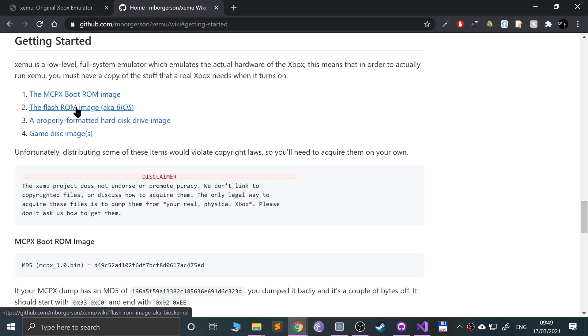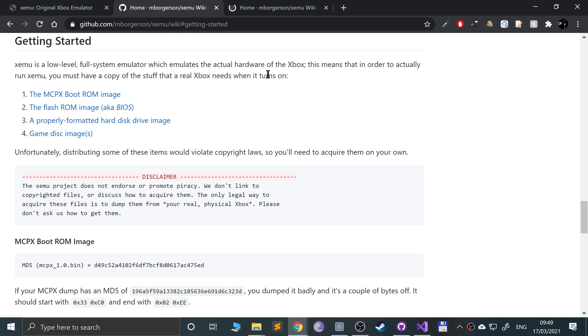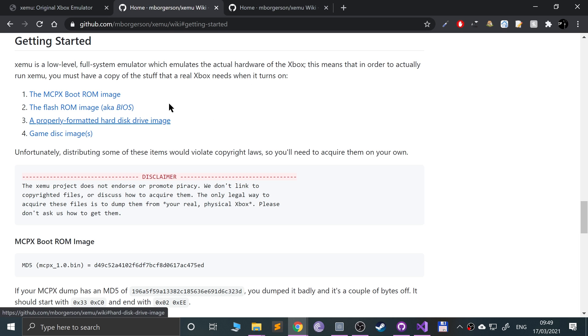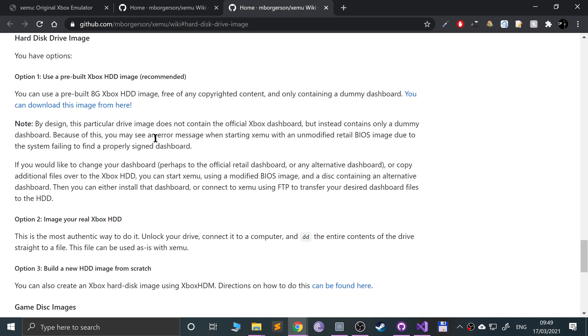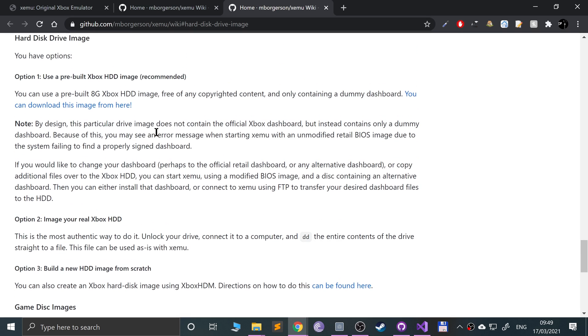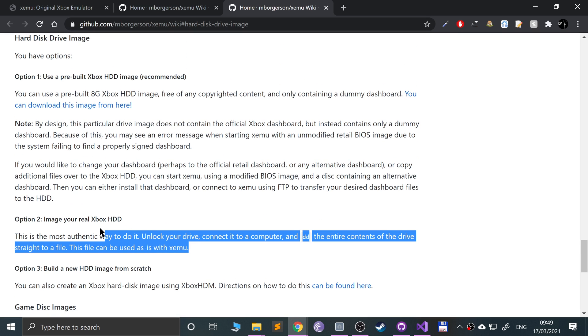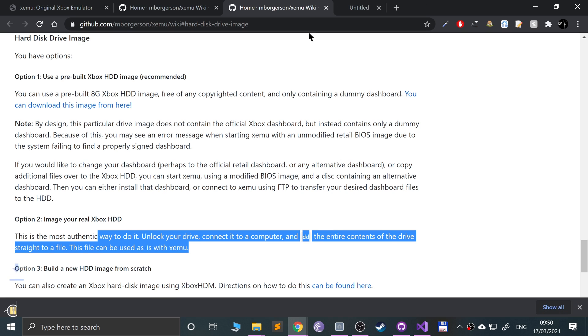So make sure you got both of them. I already do. You need a properly formatted hard drive disc image. This can be provided, so if you go onto this link you can use a pre-built Xbox HDD image or you can map your own one or build a new one from scratch. Let's go over here and it is really tiny. That's all you need.